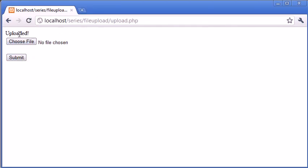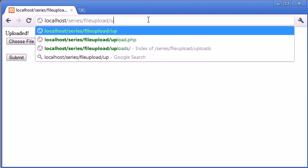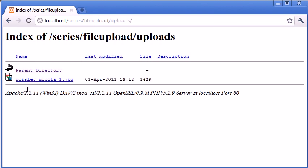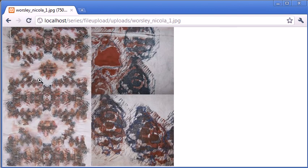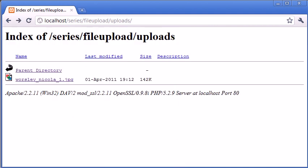And it says uploaded. So we've processed everything that we've written already with no error. Now, for the interesting part, let's go back and have a look at this uploads folder and see if it's uploaded. And in actual fact, it has. So we can click on this and preview it in our browser. But we've successfully uploaded a file.